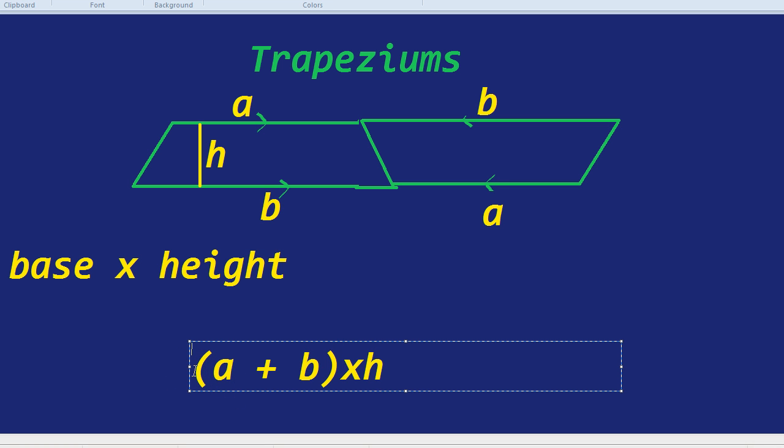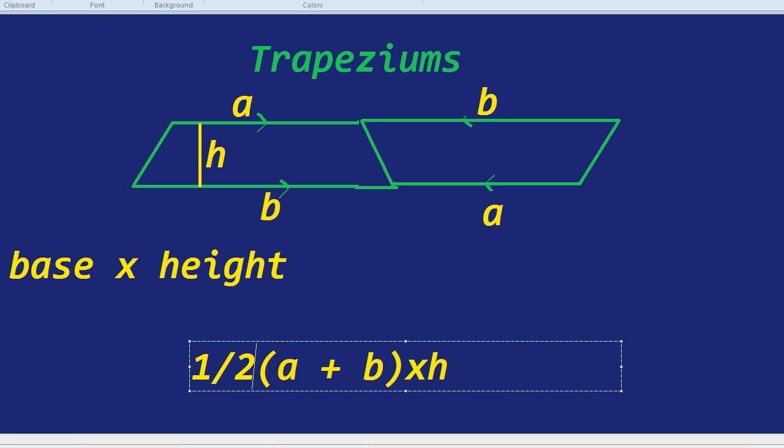The only problem is that gives us the area of the whole thing, two trapeziums. Because, remember, I got my first trapezium, and then I did another one. Now, if that's the area of two of the trapeziums, the area of just one of the trapeziums is going to be a half of a plus b times by the height. And that is indeed the formula for a trapezium.